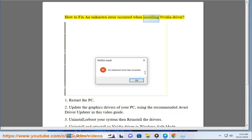How to fix an unknown error occurred when installing NVIDIA driver. 1. Restart the PC.